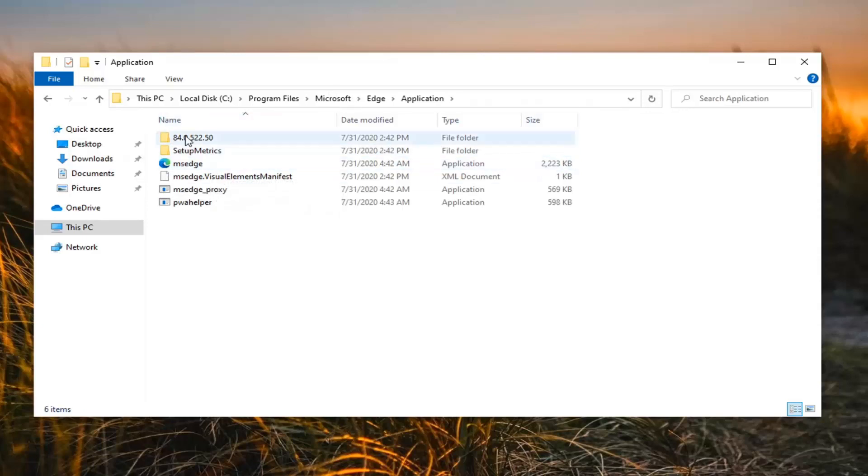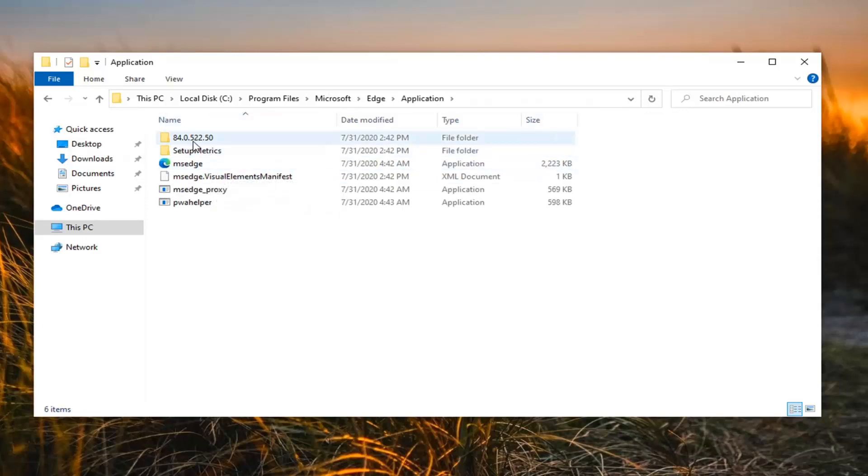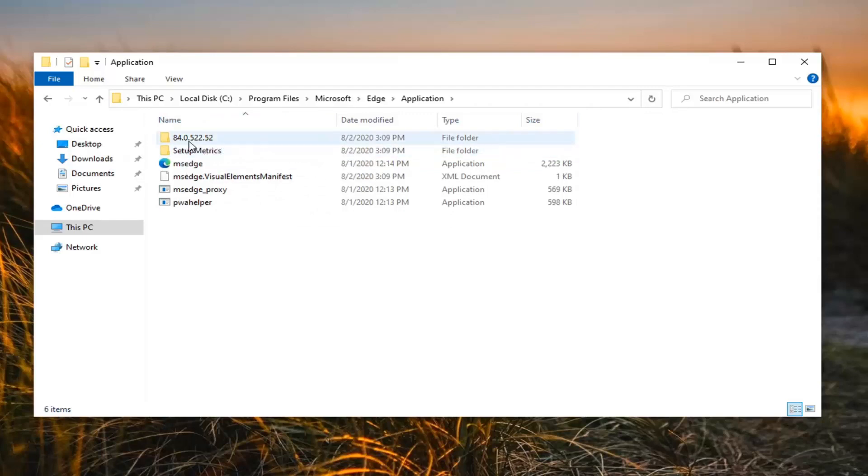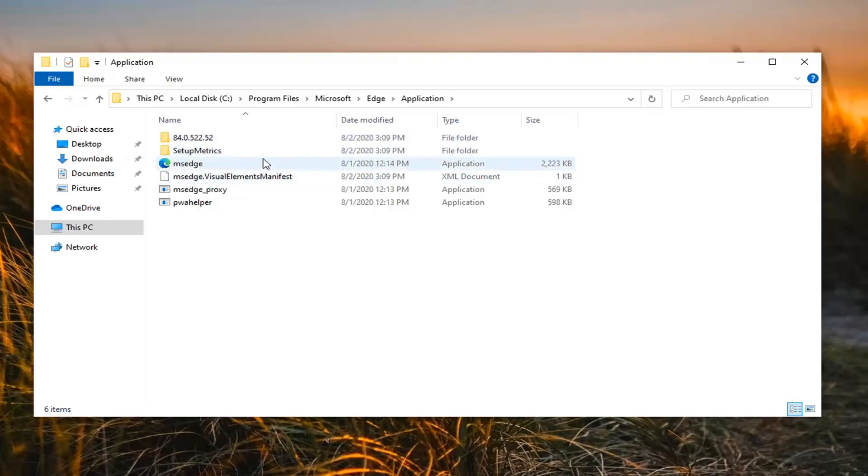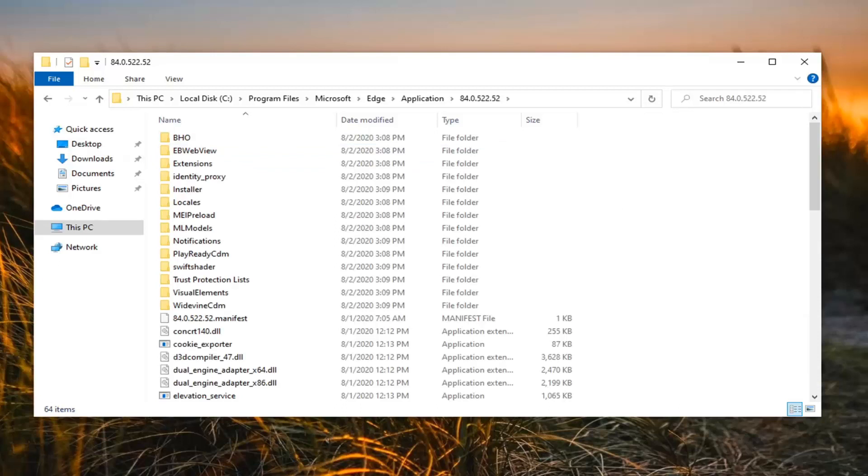Now there should be a folder near the top that has a number in it. You can see this is 84 in my case—that's the version or build number of Microsoft Edge at the time I'm recording this video. Go ahead and double-click on whatever folder is listed there, and now that we're here, double-click on the Installer folder.